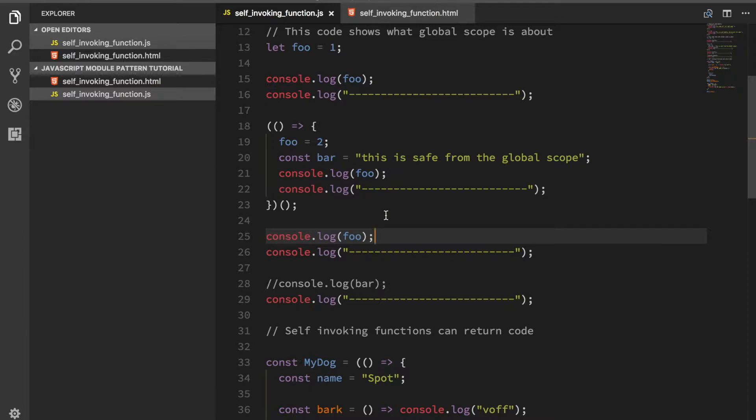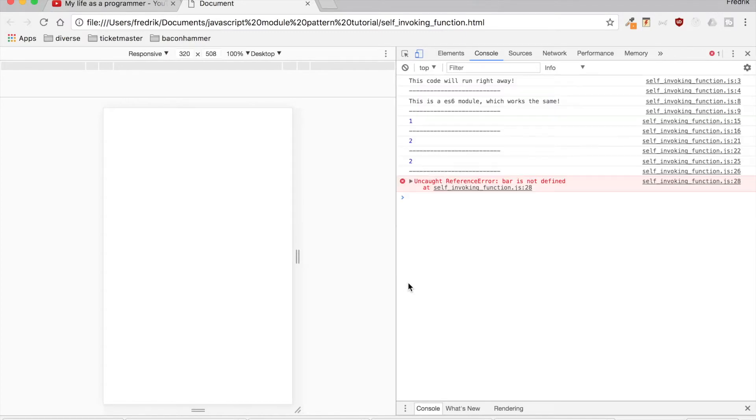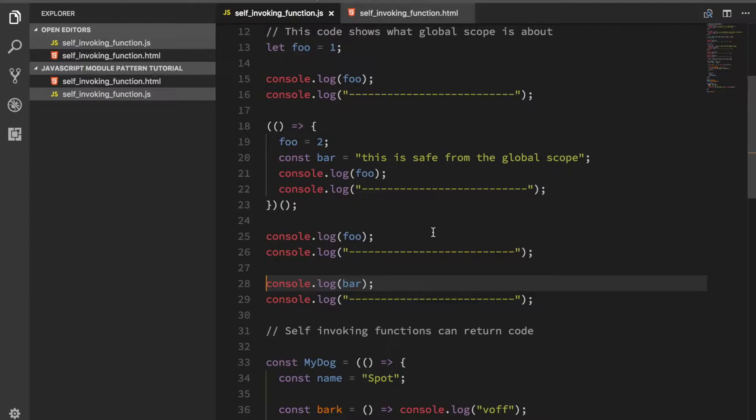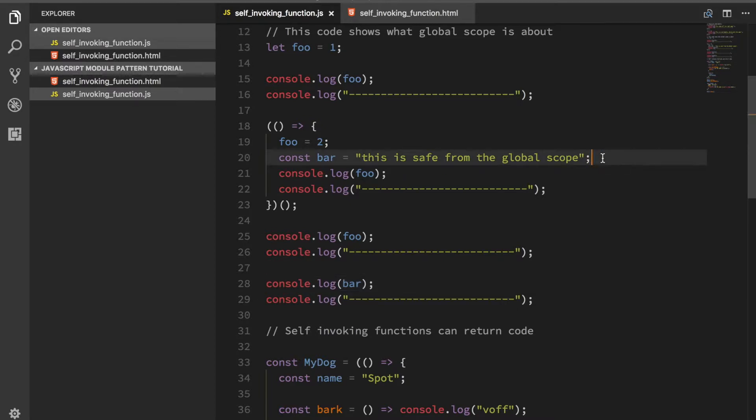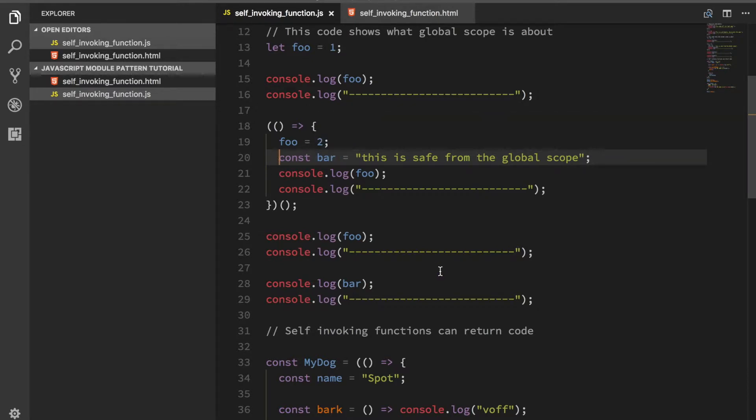What you can do however is try to do something like this. I can try to console.log bar and that's actually going to break. There's going to be a reference error. The reason for this is because outside of this self-invoking function, you cannot reach into this scope here and touch anything that's inside of here. If I declare my variable inside of here, it's a private variable, you can't touch it from the outside.